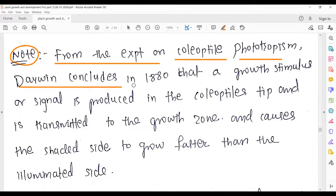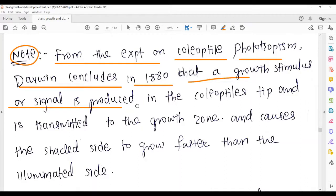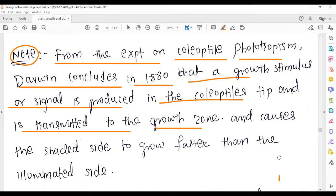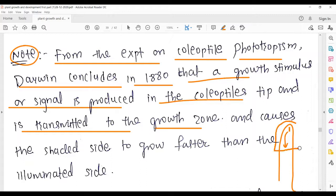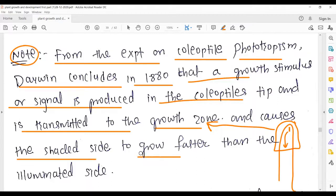From the experiment on coleoptile phototropism, Darwin concluded in 1880 that a growth stimulus or signal is produced in the coleoptile tip and is transmitted to the growth zone. This causes the shaded side to grow further than the illuminated side. Let me explain this on the white screen.